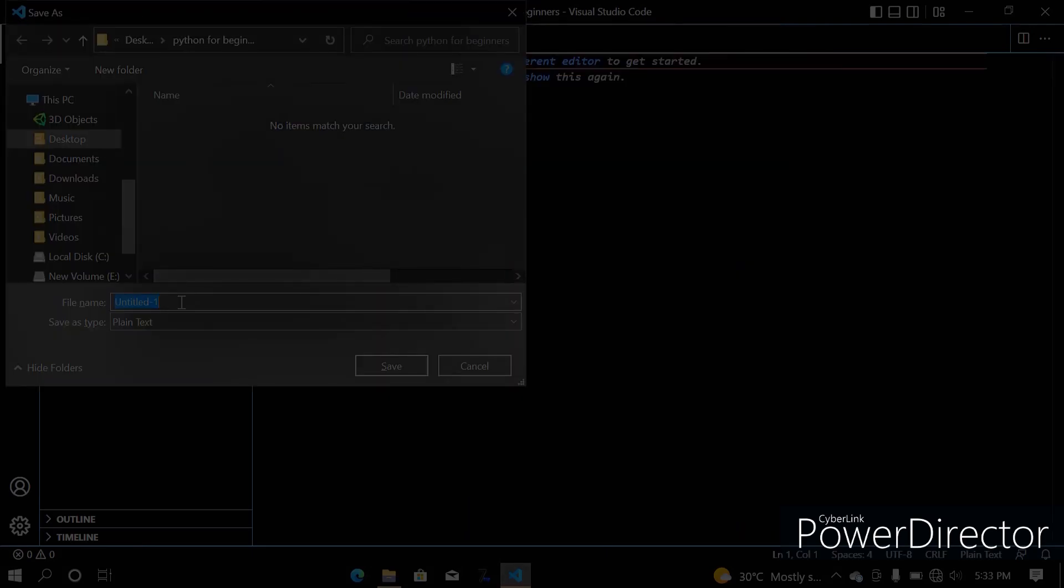So, how a Python file is saved, you'll save a Python with the extension dot PY, so let's just use this one as a, what's your name?